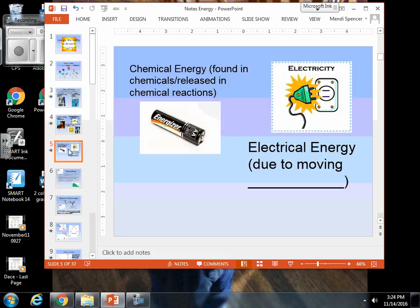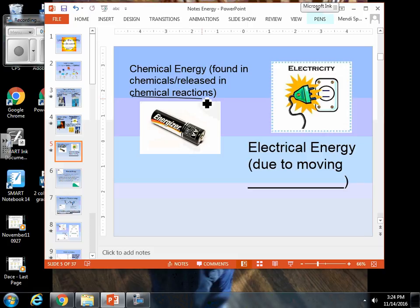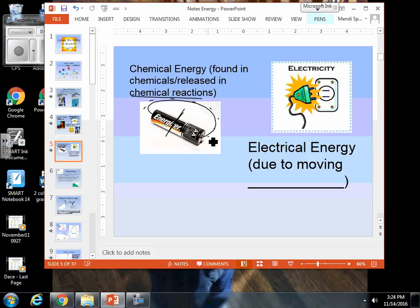Another type of energy is chemical energy. Chemical energy is found in chemicals, and it is released during chemical reactions. If we are looking at a battery, batteries actually have two different chambers inside of them that separate different chemicals from each other. When you connect a wire to either end of that battery, that causes an electrical charge to pass along that wire, allowing a chemical reaction to happen inside your battery. So batteries are an example of chemical energy being released or contained.